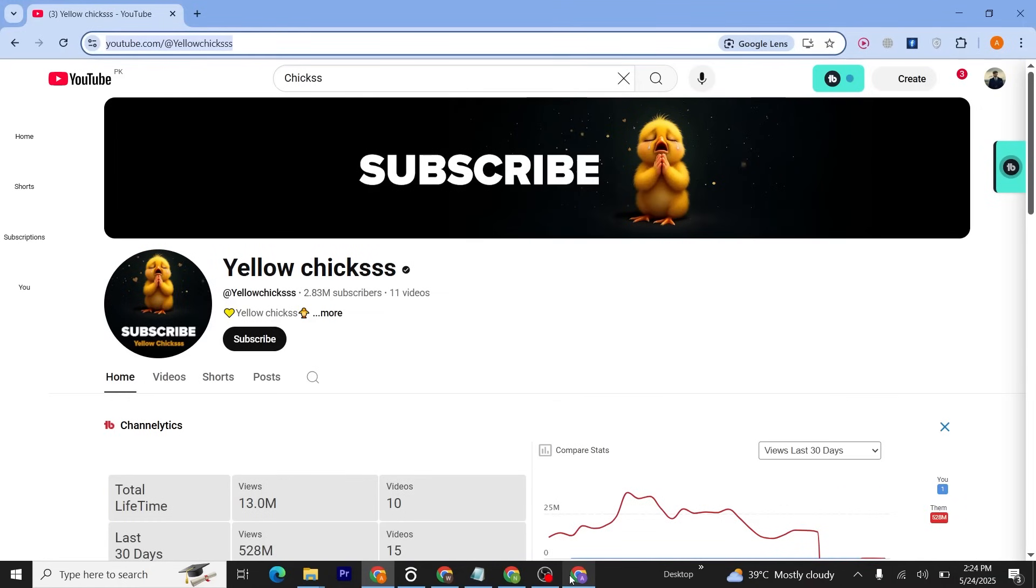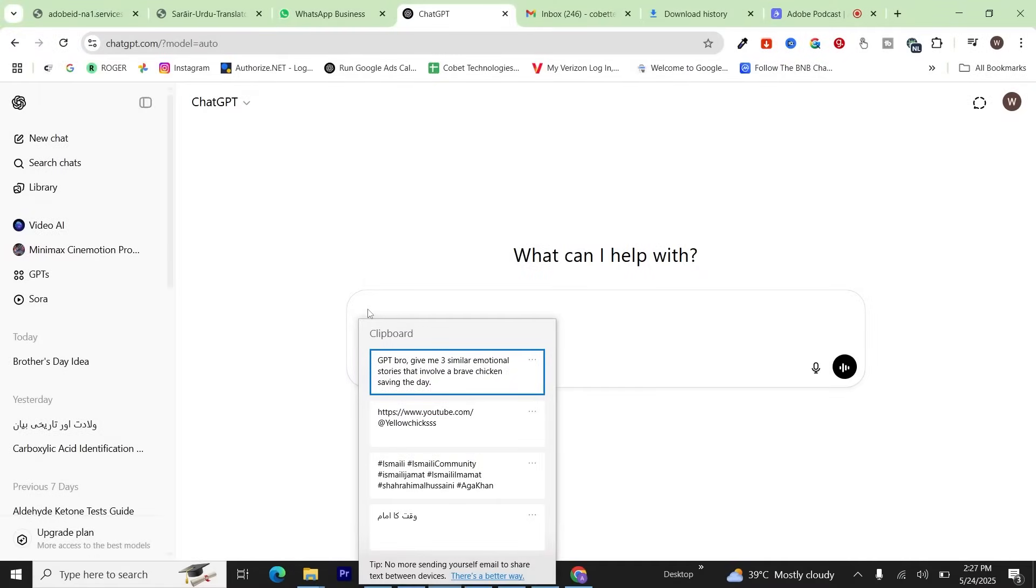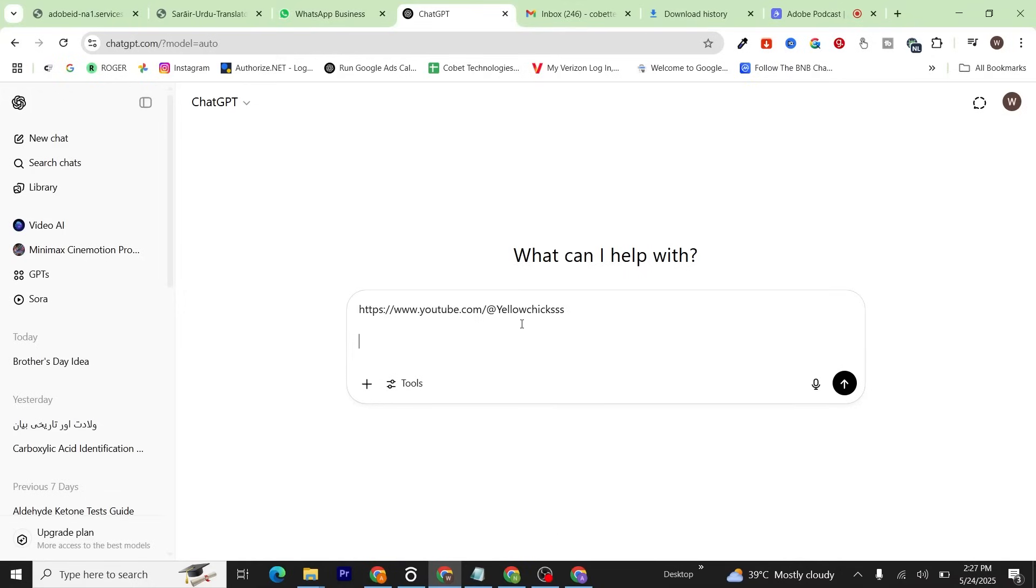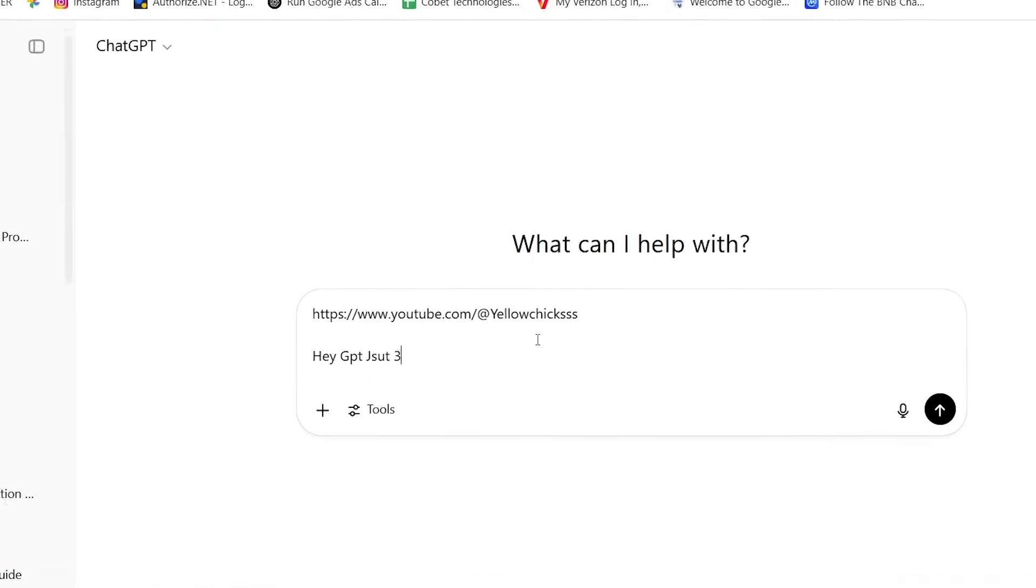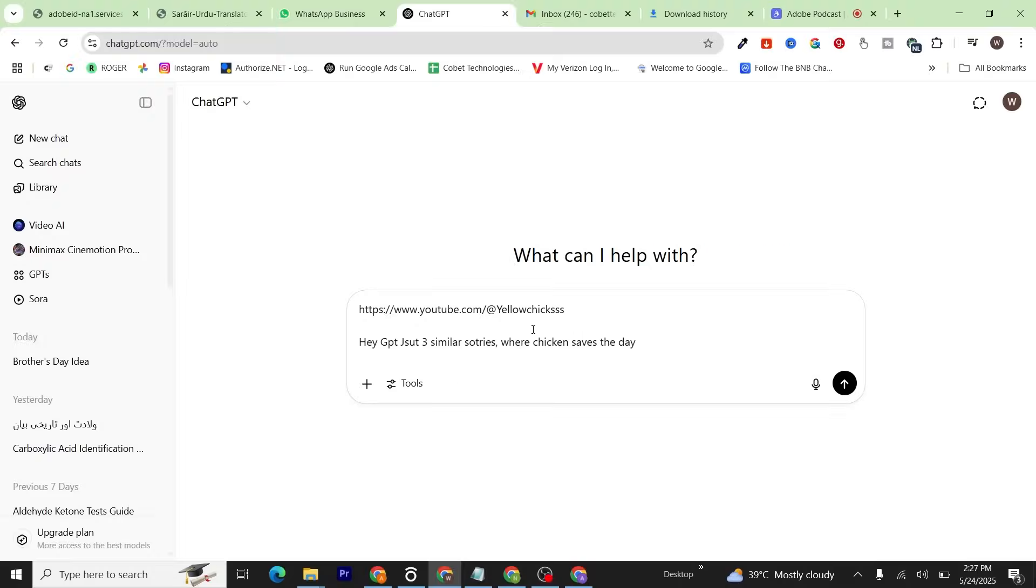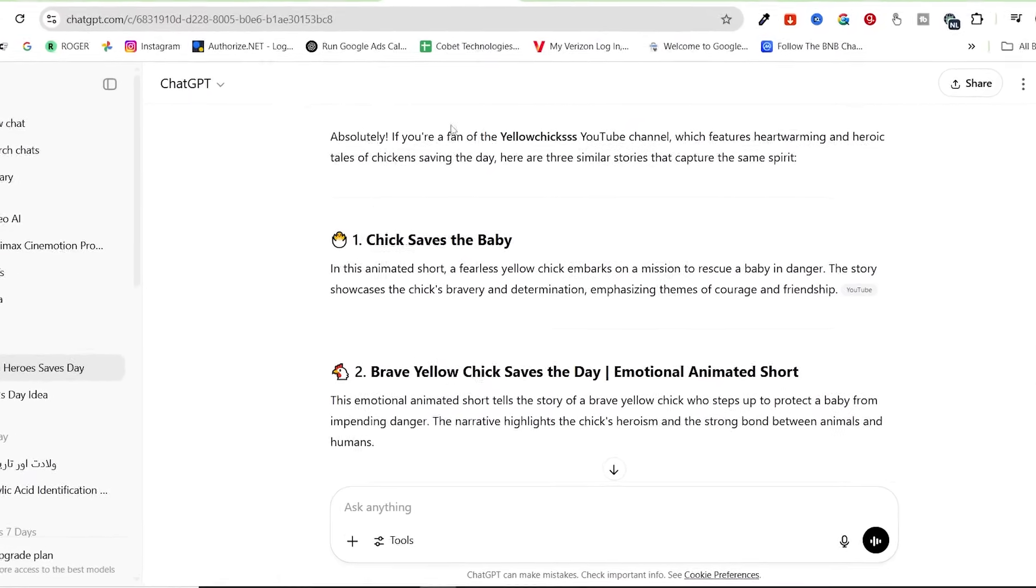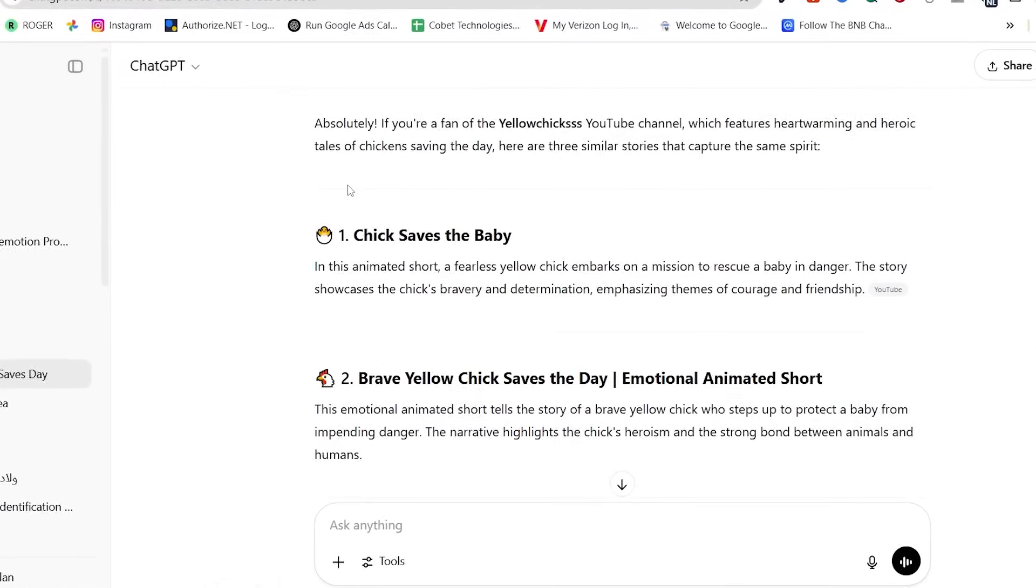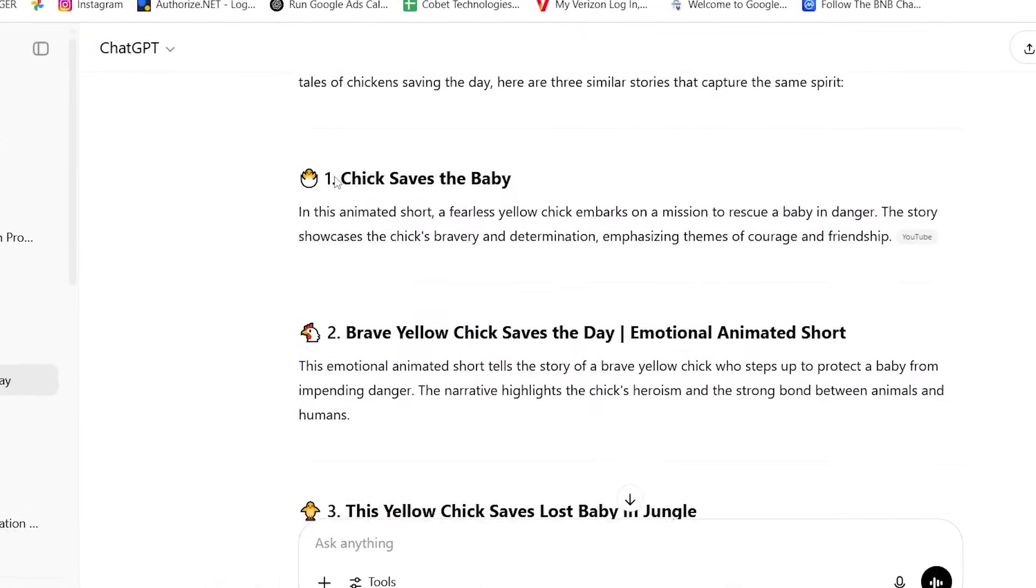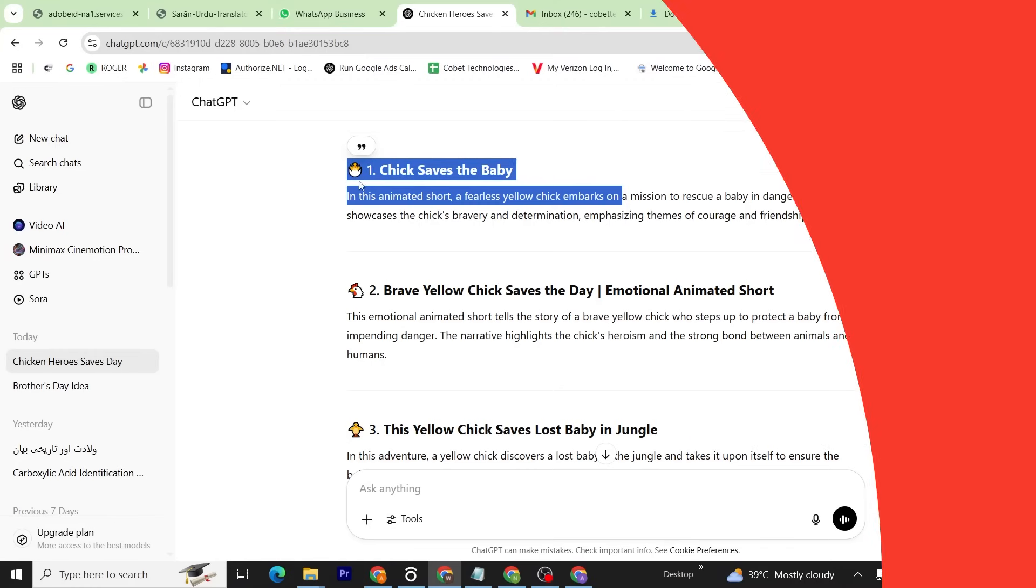Copy this URL and head over to ChatGPT. Once you're on ChatGPT, paste the link you just copied from the channel, then write this prompt: 'ChatGPT, give me three similar stories where chicken saves the day.' Click Enter. As you can see, ChatGPT has given us some stories.